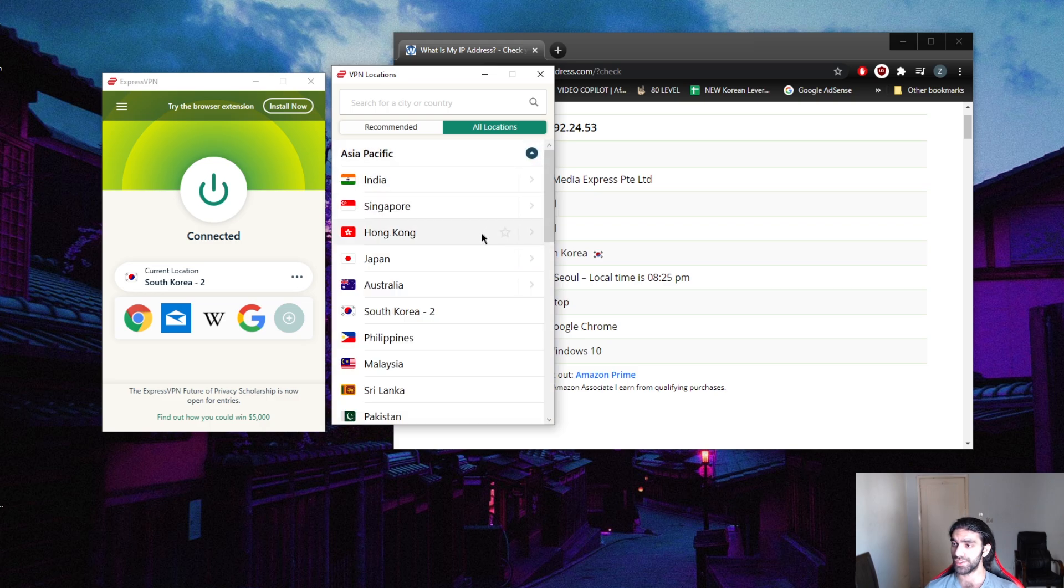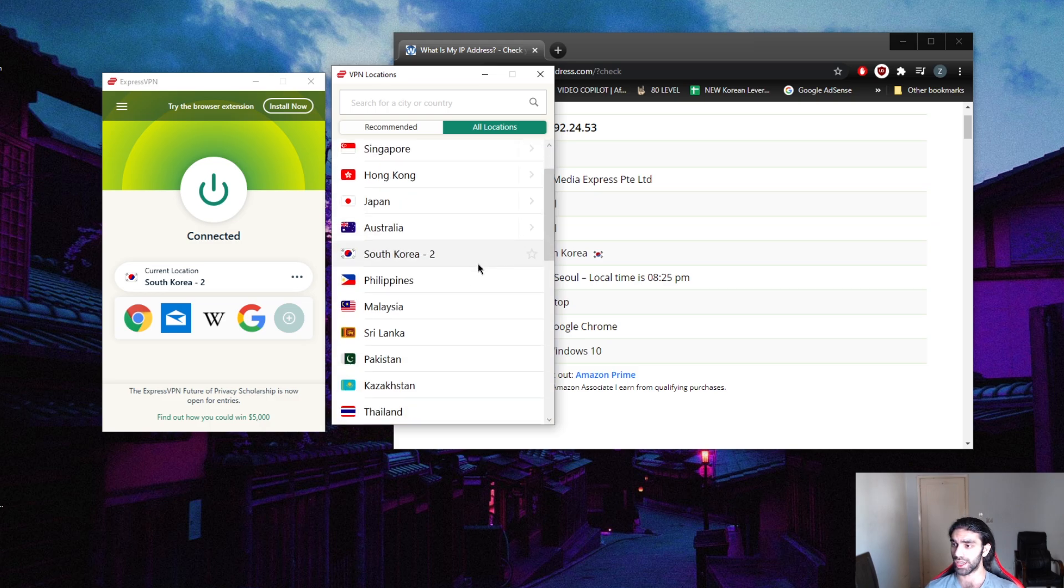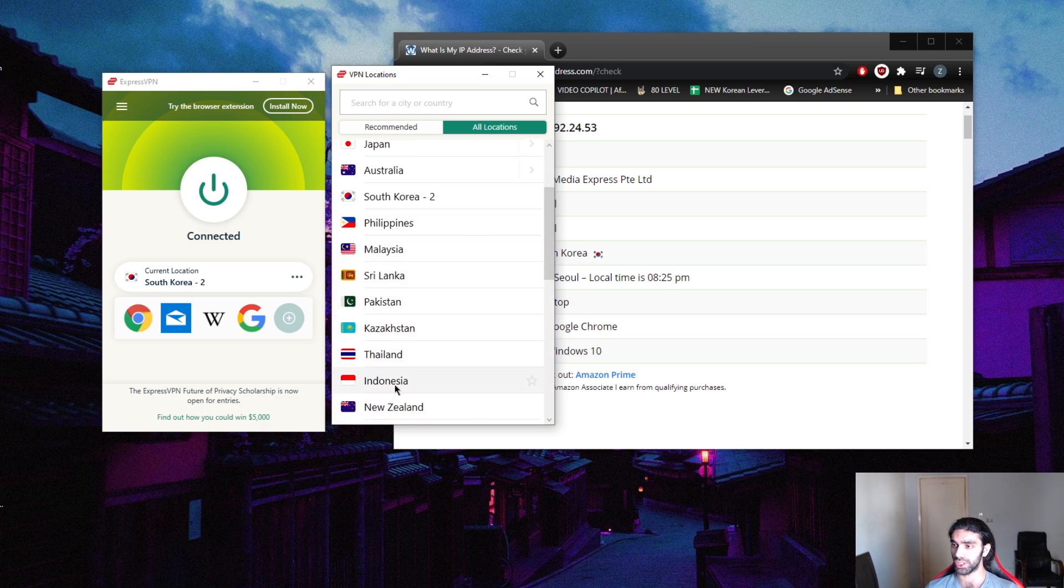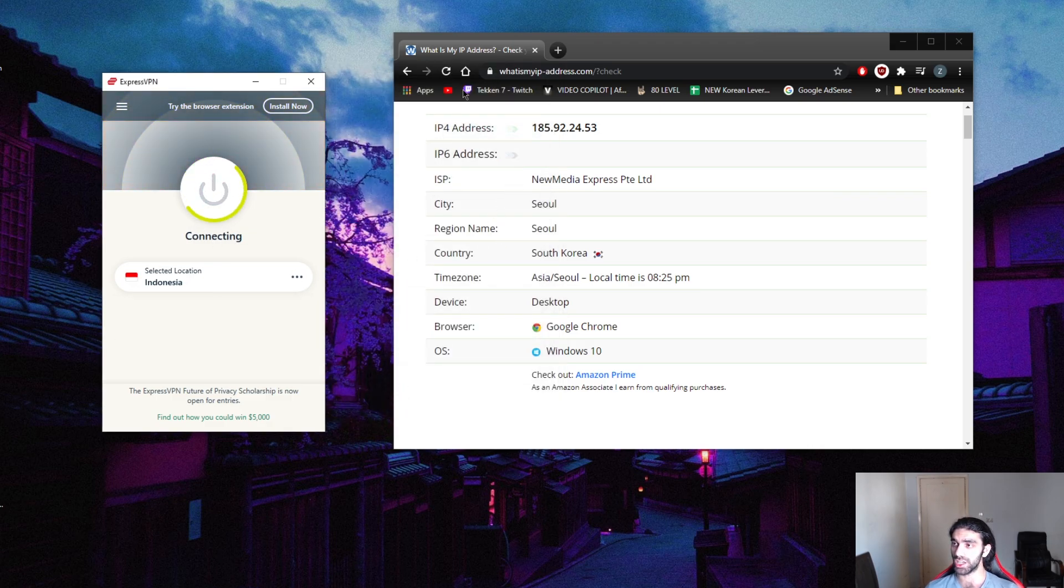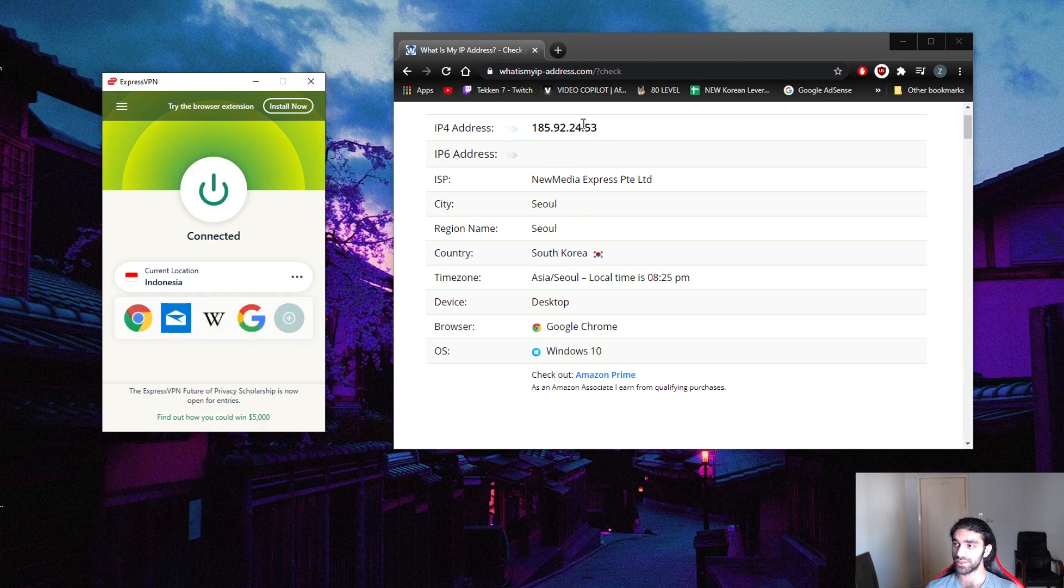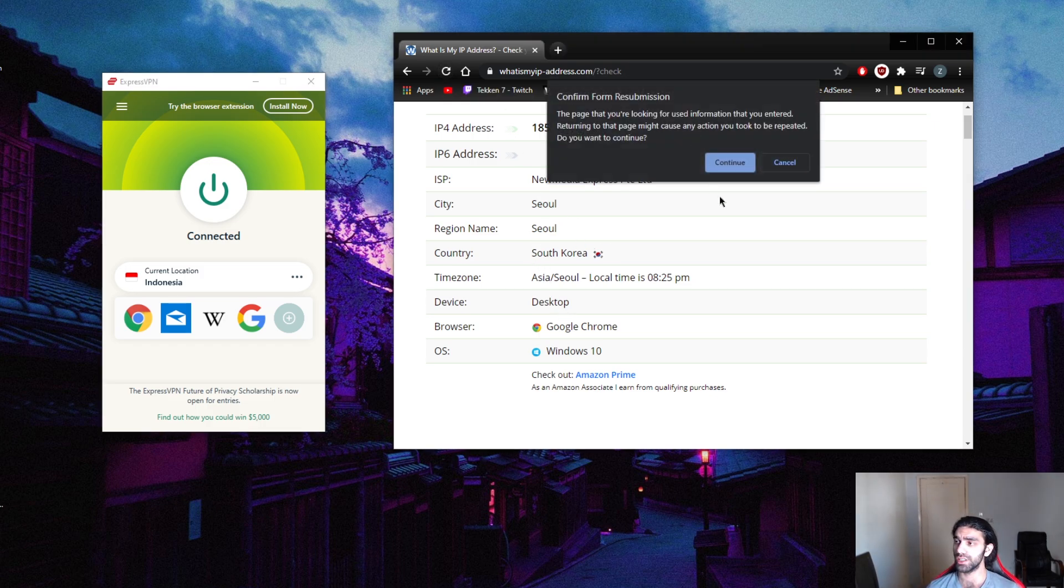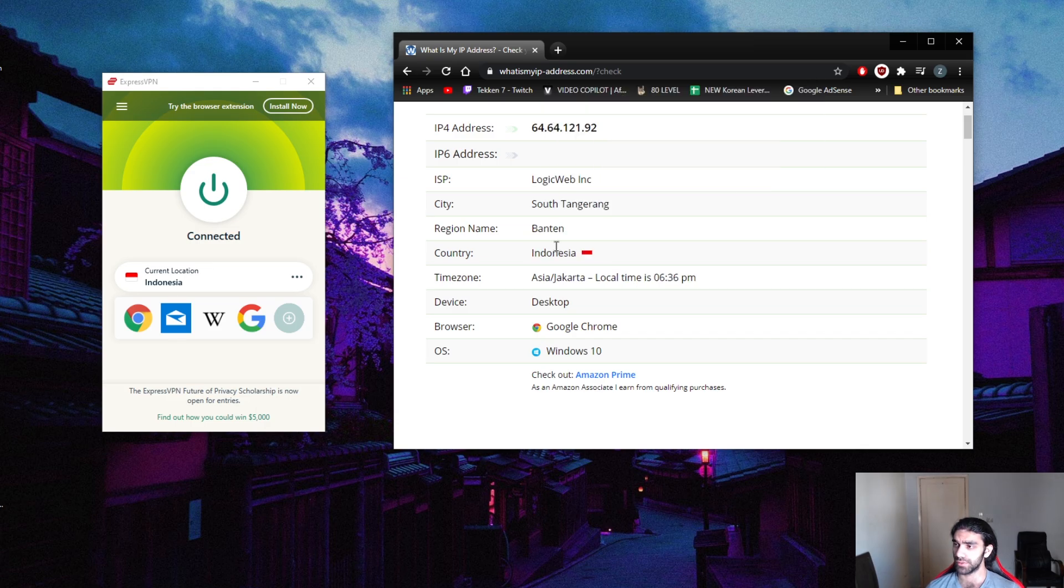We're looking for Indonesia, so we're going to click there. To confirm that it actually changed, we're going to look at my IP address here on whatismyipaddress. It should change the IP address, it should be different numbers and it should change the country. I'm going to hit reload.